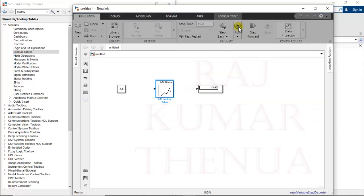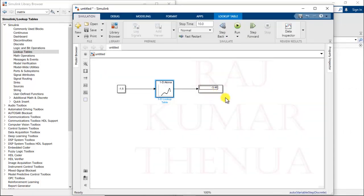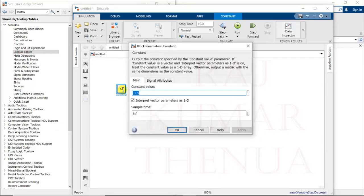Changing the algorithm to Akima spline and running the model gives -3.46, which is much closer to the exact value of -3.375. So the accuracy depends on the algorithm you are using, and based on that your model works better.